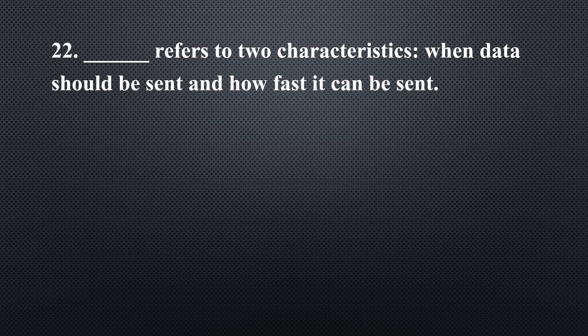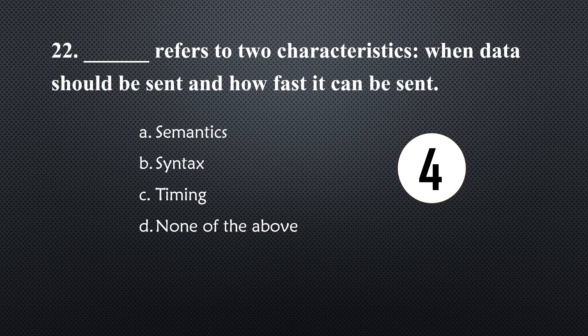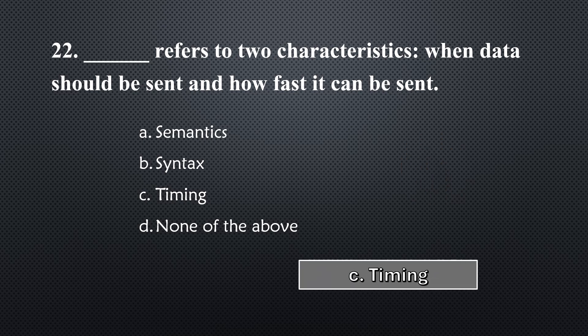_____ refers to two characteristics, when data should be sent and how fast it can be sent... Option C, Timing.